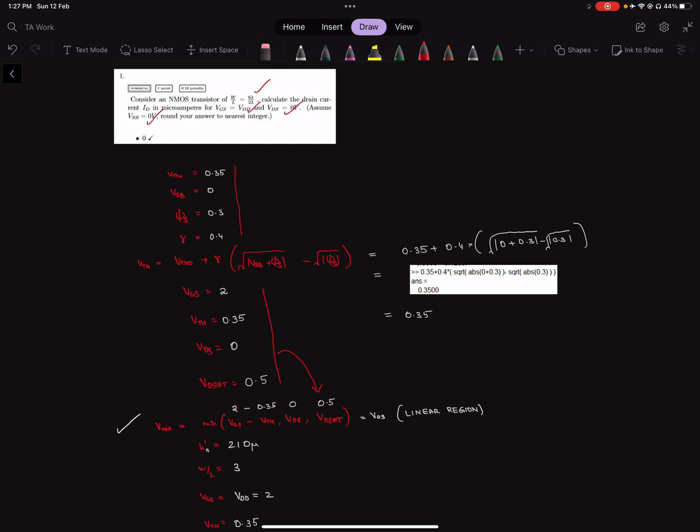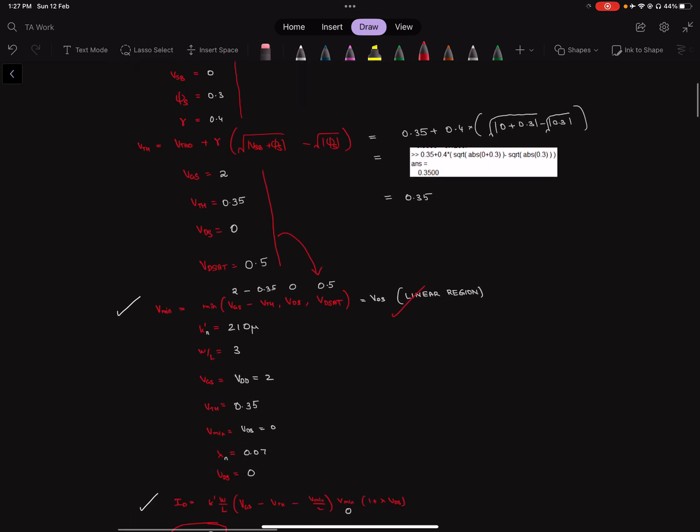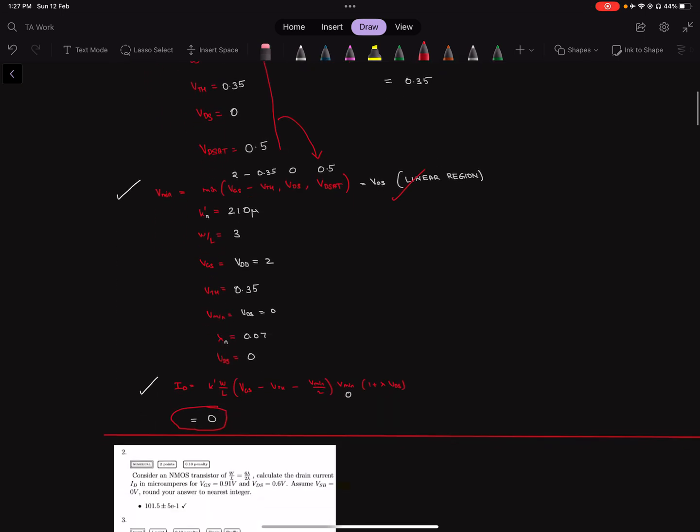It turns out to be that the minimum voltage is VDS, so it's linear region in this case. Finally, using the value of Vmin, Kn prime, W by L, VGS, VTH, and channel length modulation and VDS, we are able to plug it into the drain current equation, unified drain current equation, to get the drain current of this transistor.